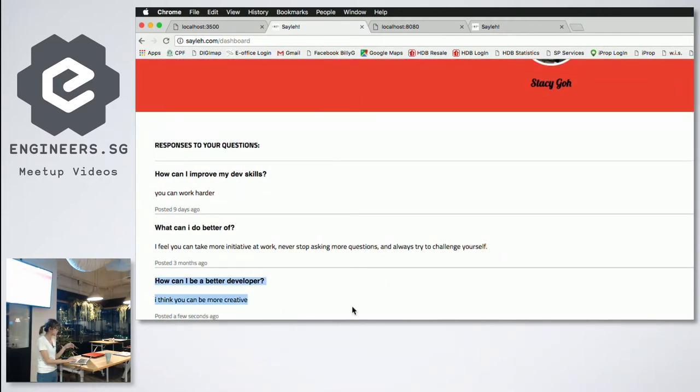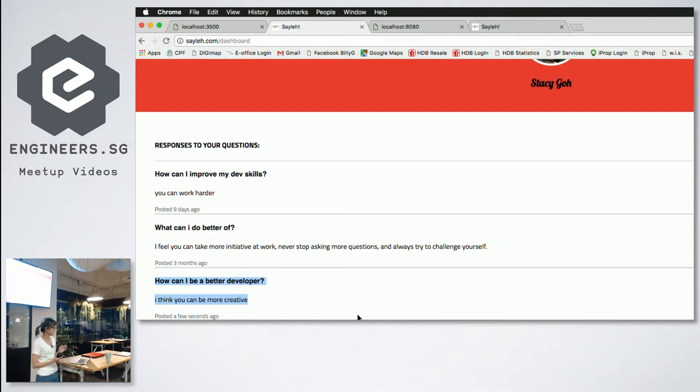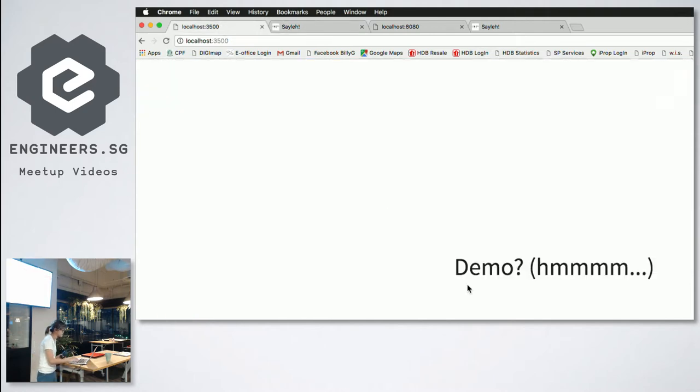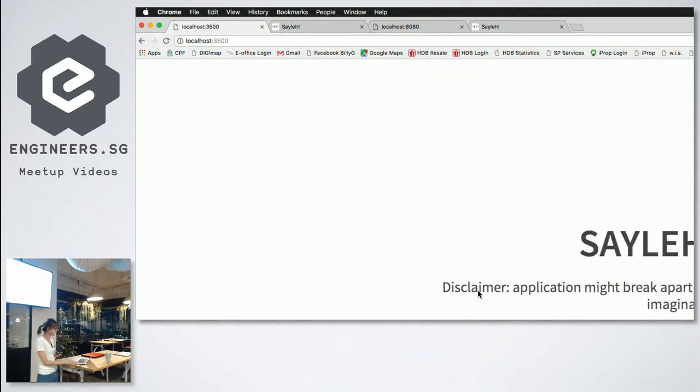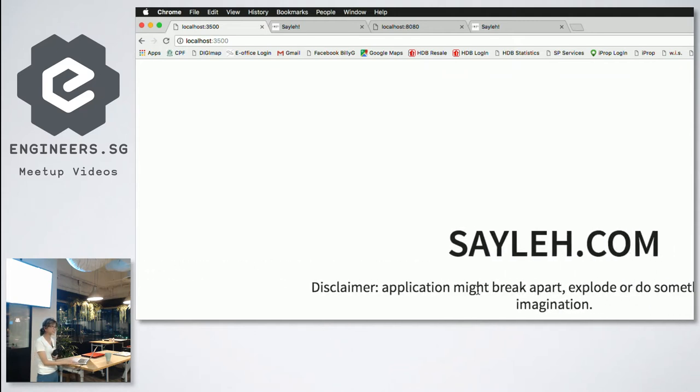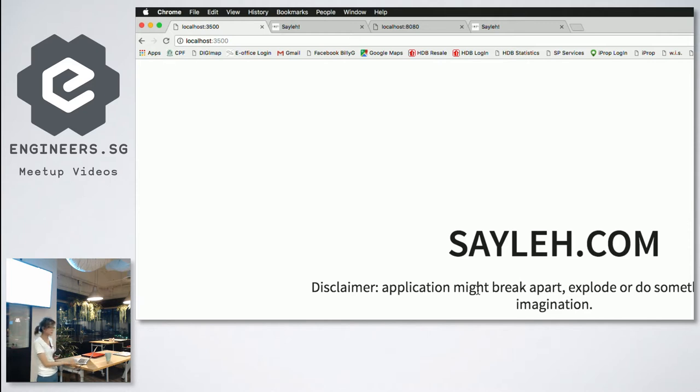Yeah, it's here. For information, I didn't write all of these answers. It's just random answers given to me. So this is my platform, basically you can ask questions and people answer them anonymously. I'm running a bit short of time, but you can try it on sayleh.com if you would like.